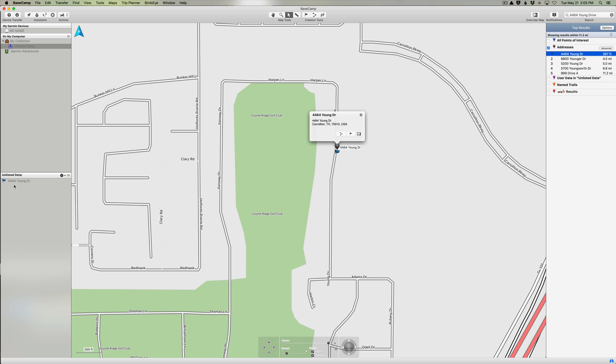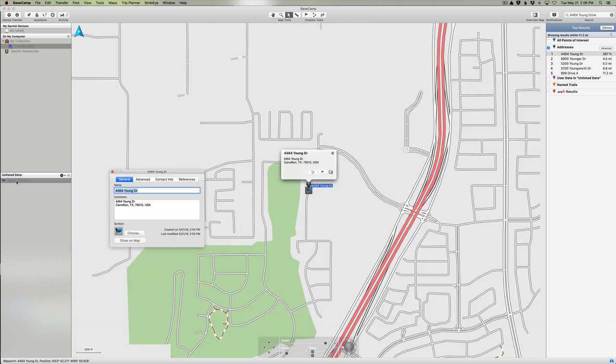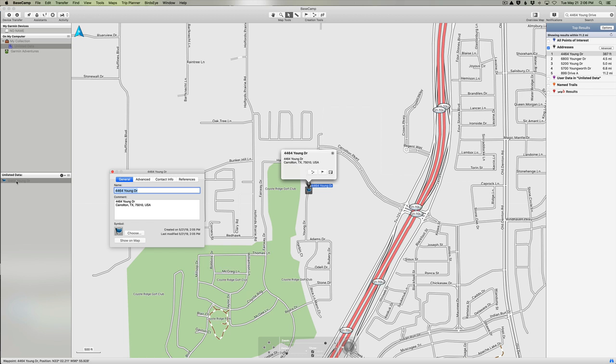We'll talk about lists in the next episode, but for now I can select this waypoint over here in my Unlisted Data and if I double-click on it, I can actually change some of these properties. So I can type a new name and I'm just going to call this Home. It's easier for me to remember.